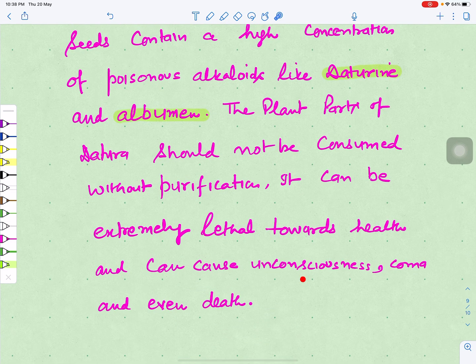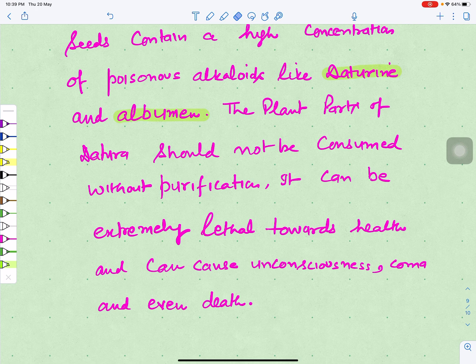Datura is a useful plant with many medicinal applications: it can treat fever, heart problems, respiratory disorders, psychotic conditions, dementia, insomnia, and depression. It also improves digestion, treats skin disorders, and promotes hair health. However, it must always be taken under the approval and supervision of a doctor. Thank you for watching.